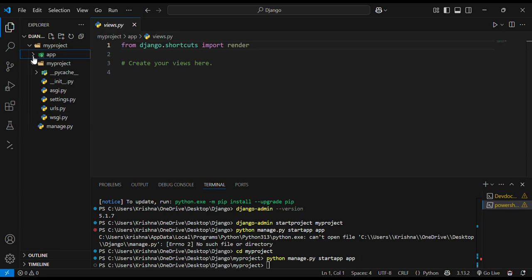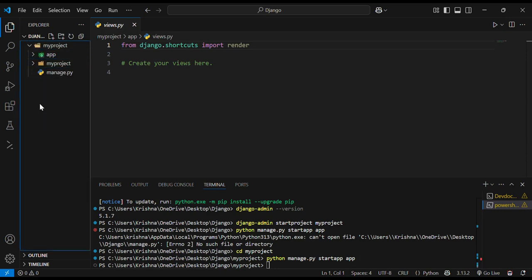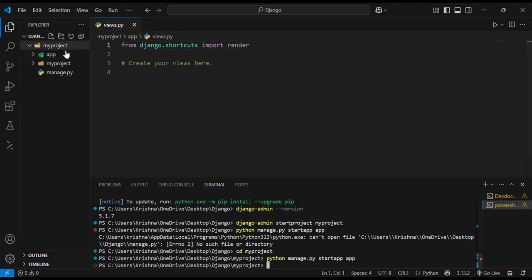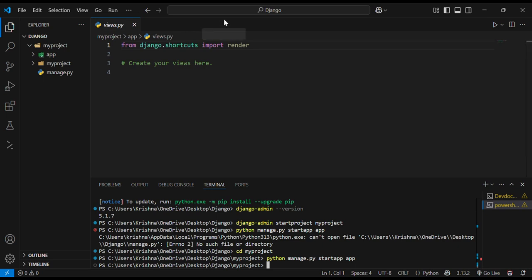So these are the two folders which I have created in my project. And these are predefined. I just ran the command and these two folders were created by themselves. This is a feature of Django.